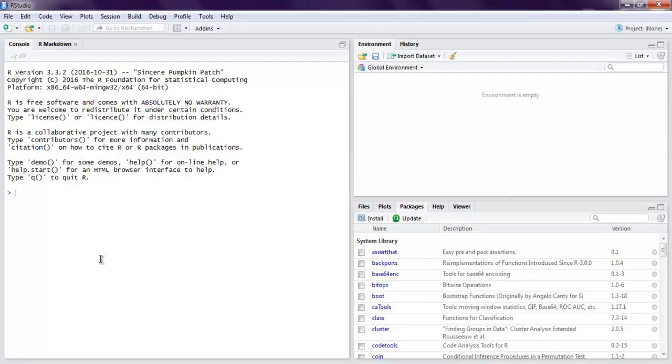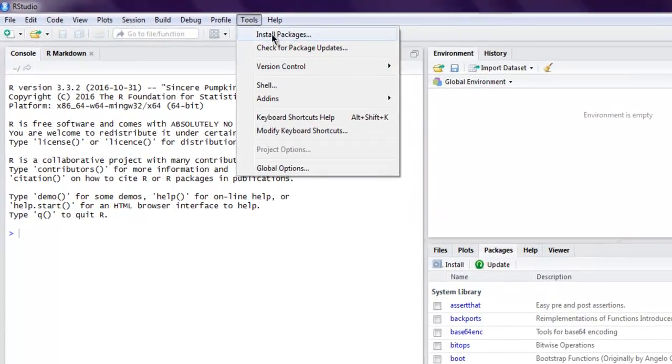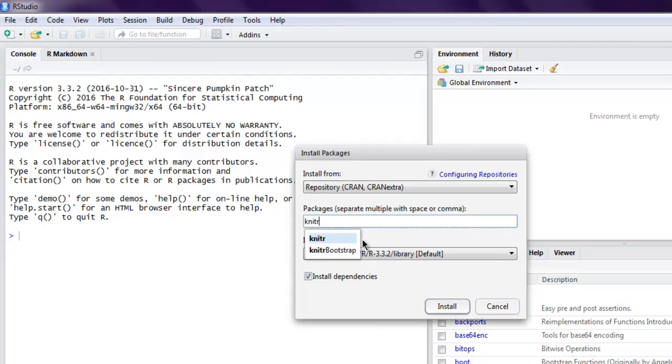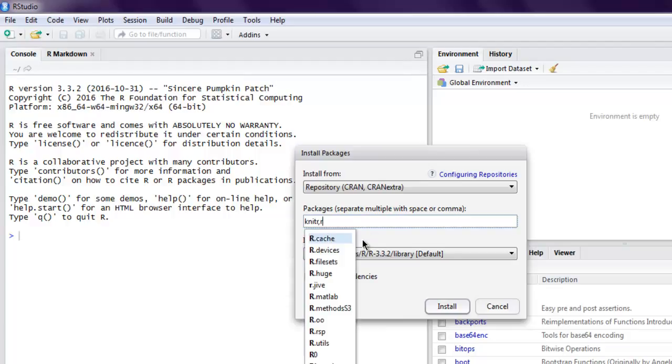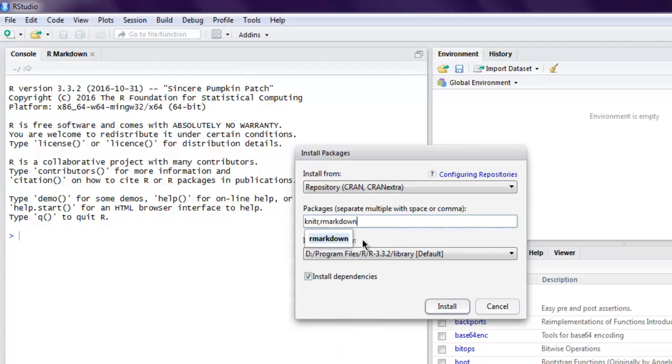Hi there, so in this video we're going to see how to create R Markdown in R Studio. The first thing we are going to do is install packages related to R Markdown. This requires two packages: first is knitr (K-N-I-T-R) and then rmarkdown.